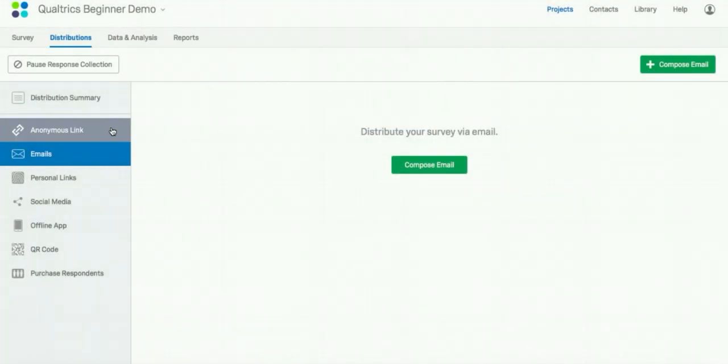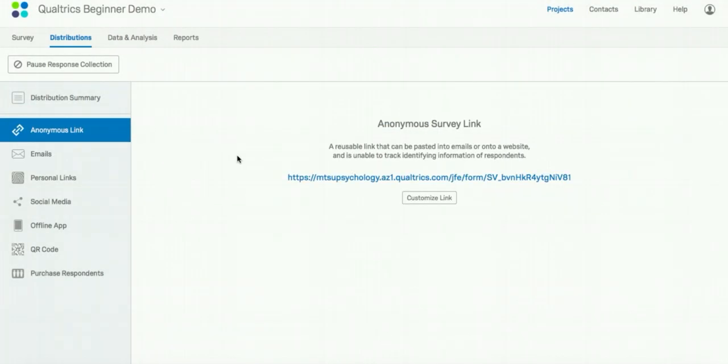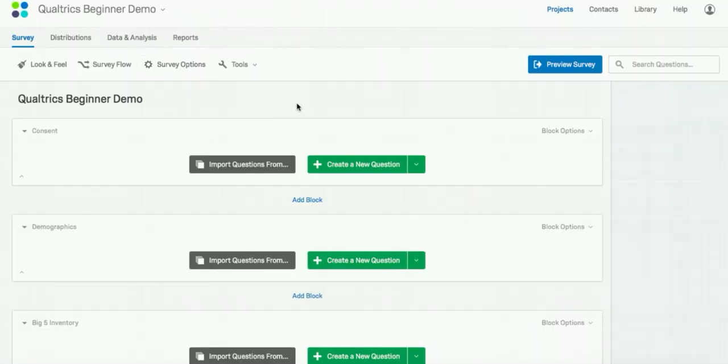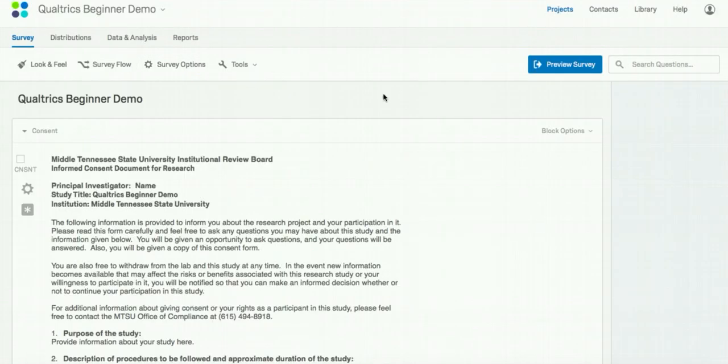You can also create an anonymous link, which generates a link you can paste into emails, Facebook statuses, or MTurk. And so this ends our beginner video. Please watch our advanced video if you want to learn more about survey logic, grading conditions, randomizing questions, or pipe text. Thank you.